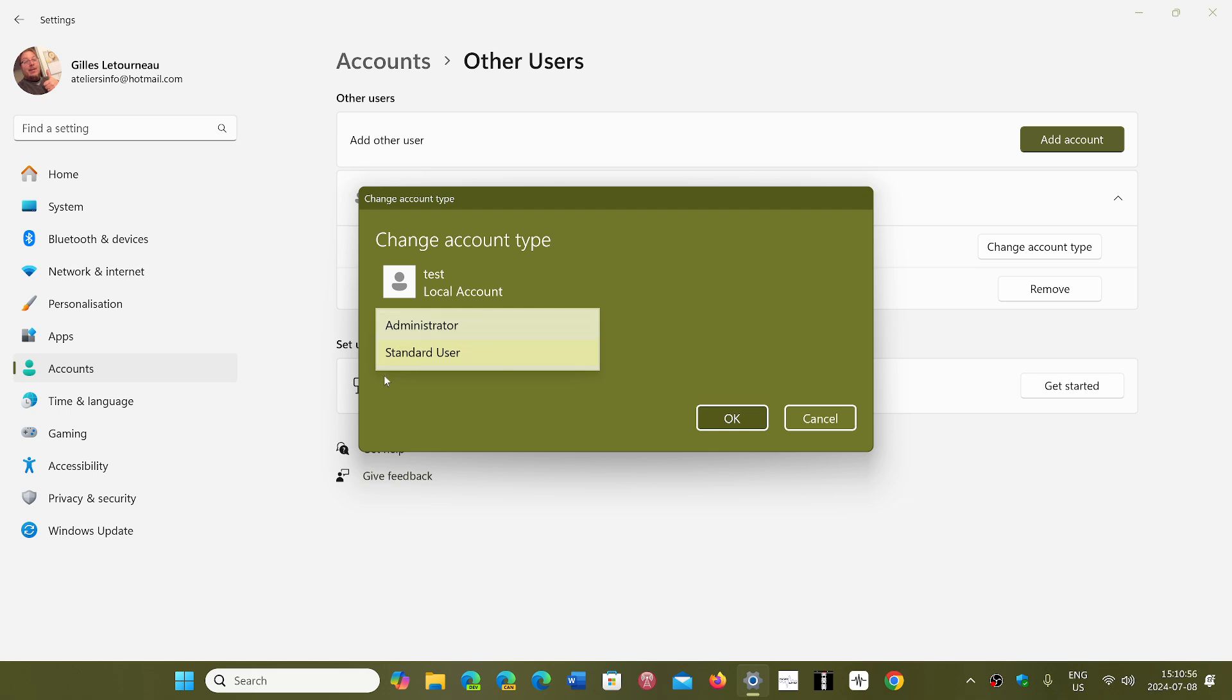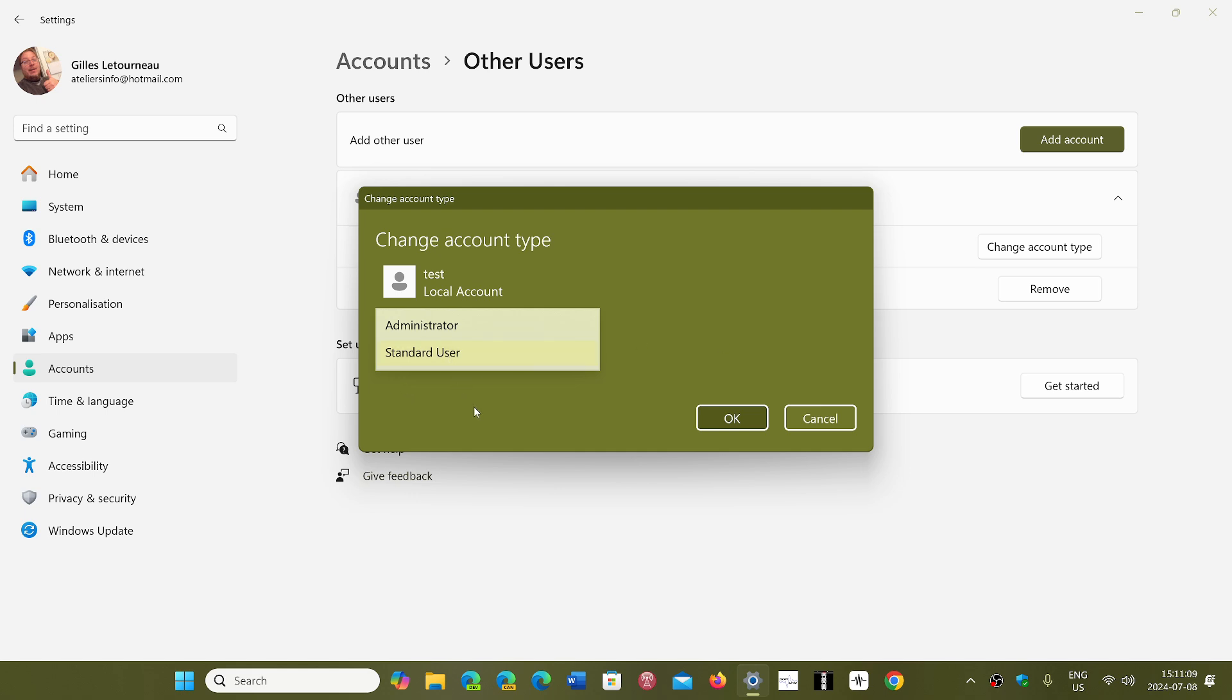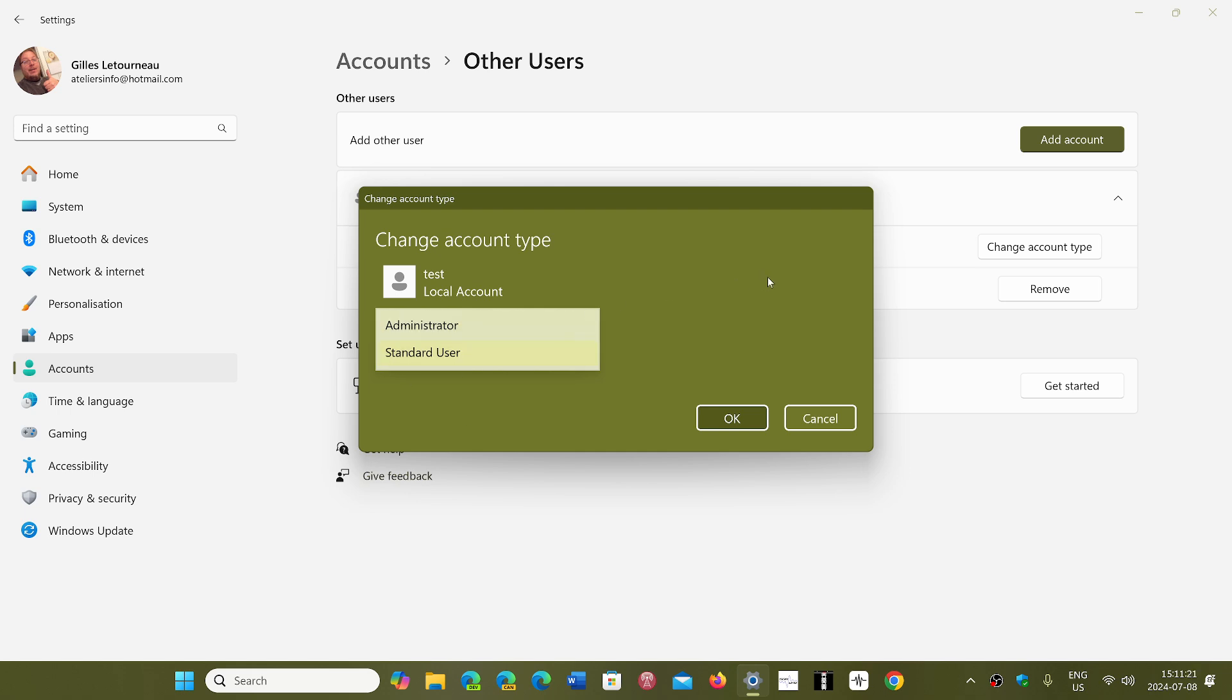So here you'll choose between an admin or a standard user depending on what type of user you want to be. The administrator will be the powerful account that can do anything, and the standard user will not do what it wants. It will surf the web, get its email, stuff like that, but if it wants to install new software or change things, then the administrator password will be required.